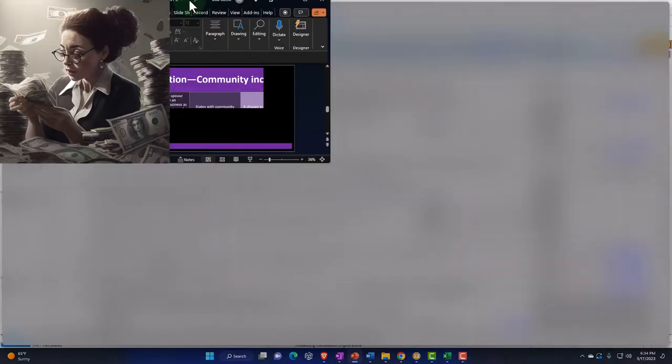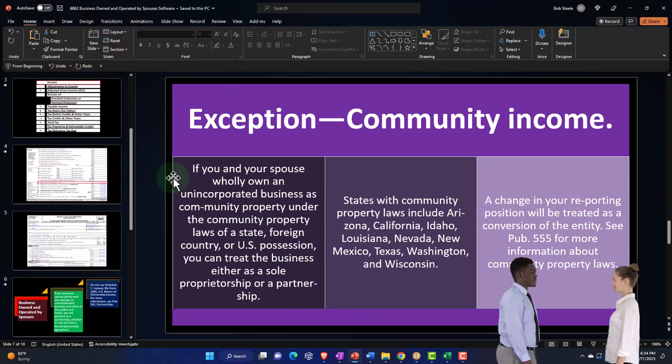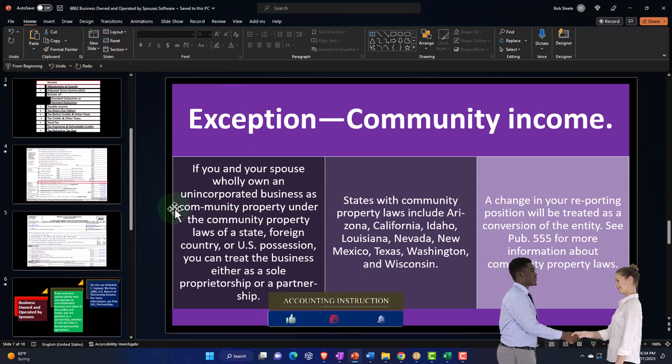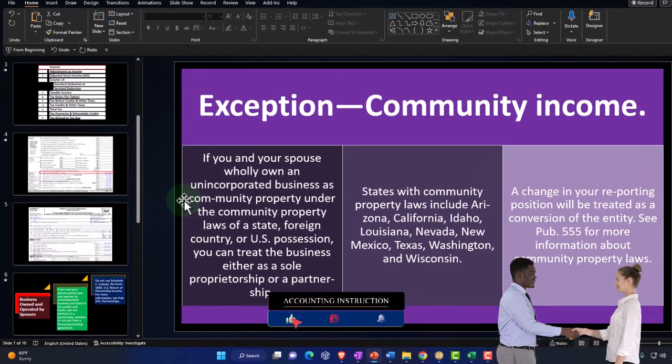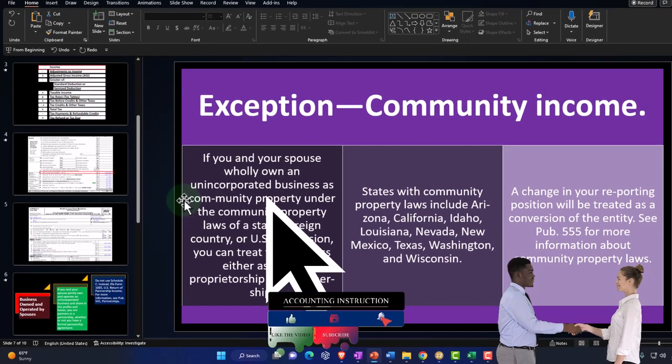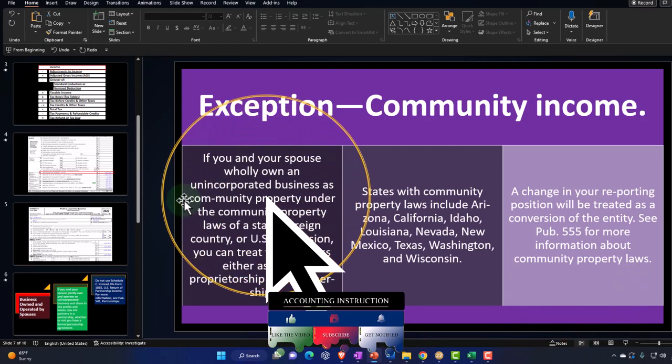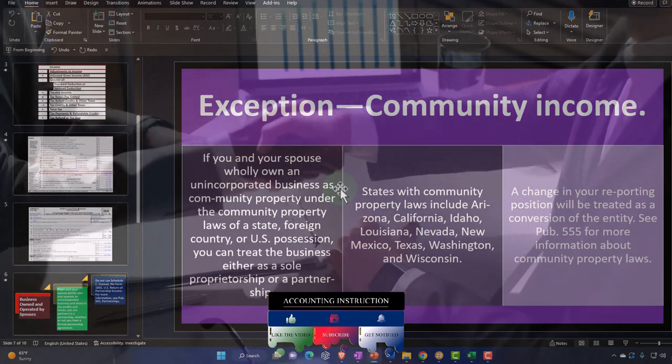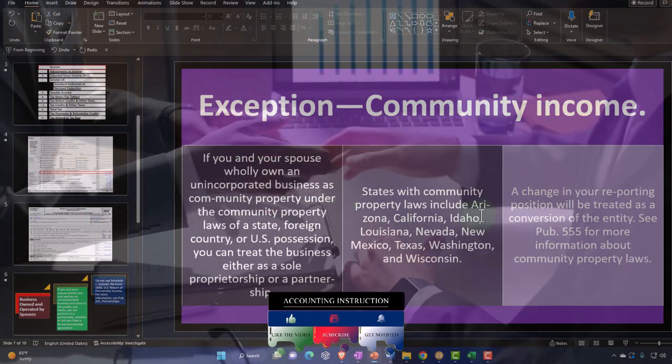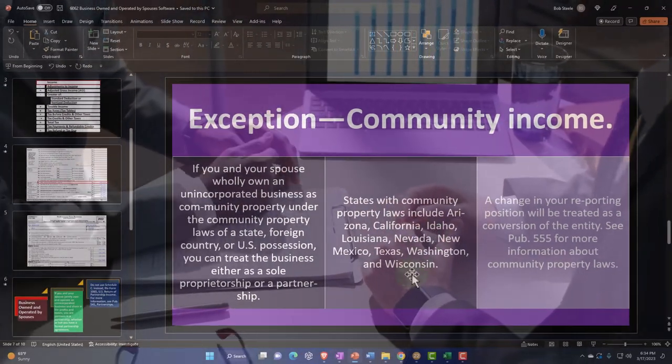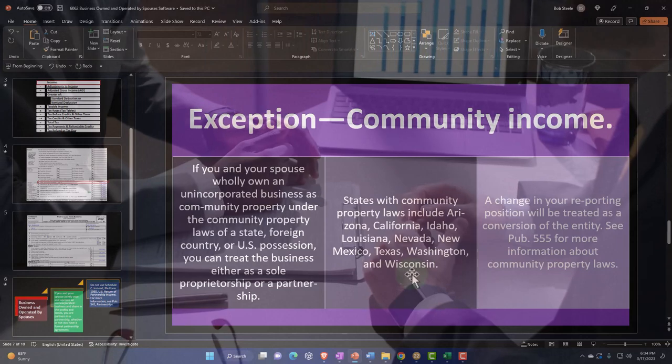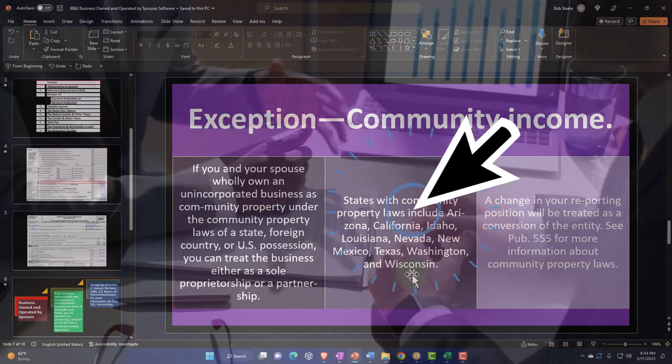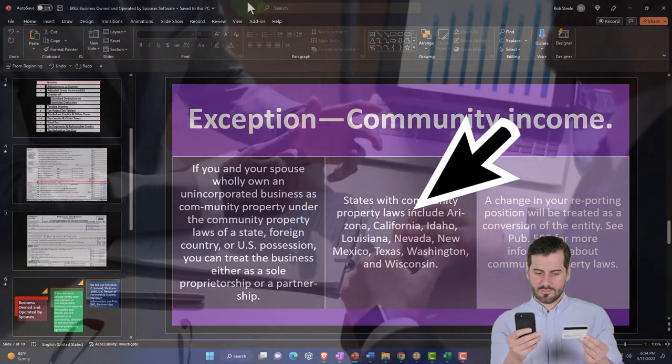Another option is you might be able to have a community income. If you and your spouse only own unincorporated business as community property under the community property laws of a state, foreign country, or US possession, you can treat the business either as sole proprietorship or a partnership. So state with community property, that includes Arizona, California, Idaho, Louisiana, Nevada, New Mexico, Texas, Washington, and Wisconsin.